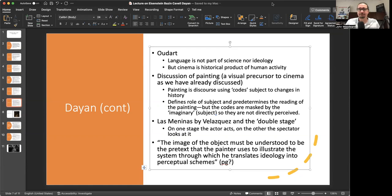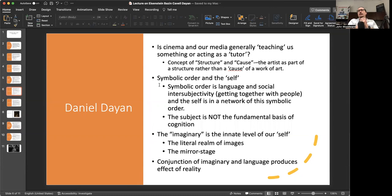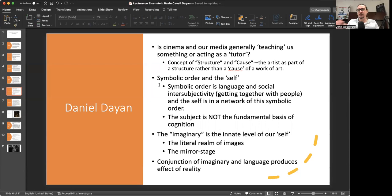I want to begin not with what you see on the screen, but what is there. The first thing to do is to figure out what the general premise of the article is. The general premise is really this question: is cinema and all of our media generally teaching us something or acting as a tutor? If the answer is yes, the question then is: okay, so what is being taught?